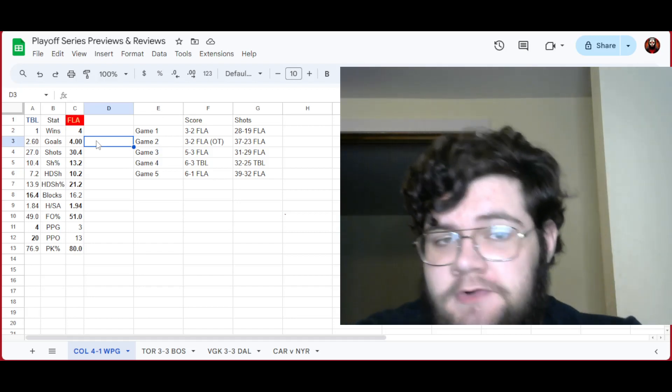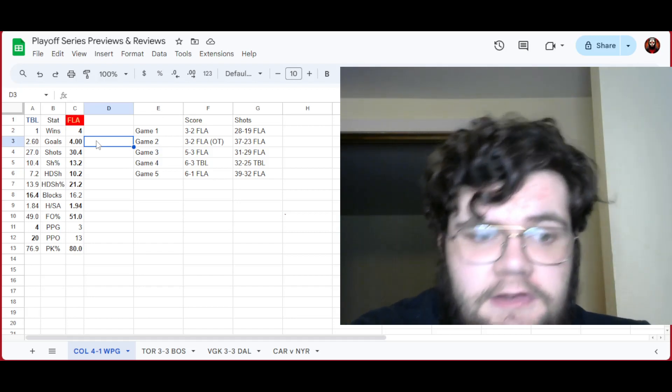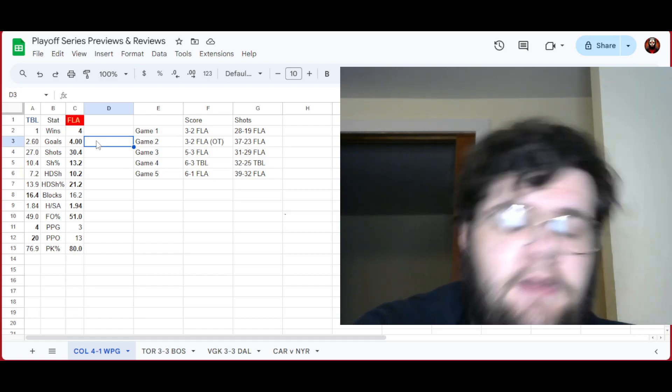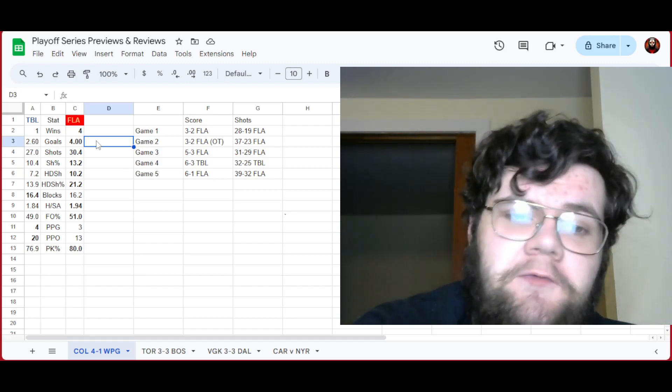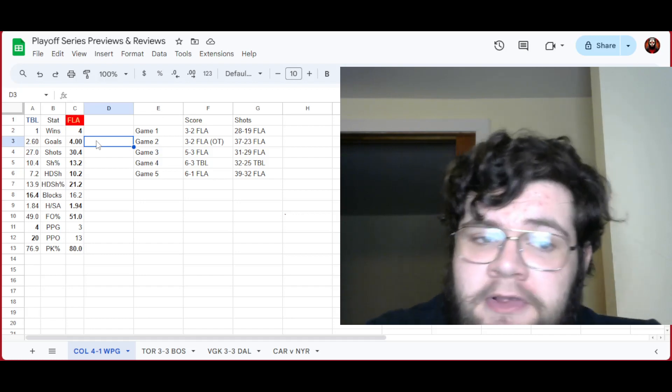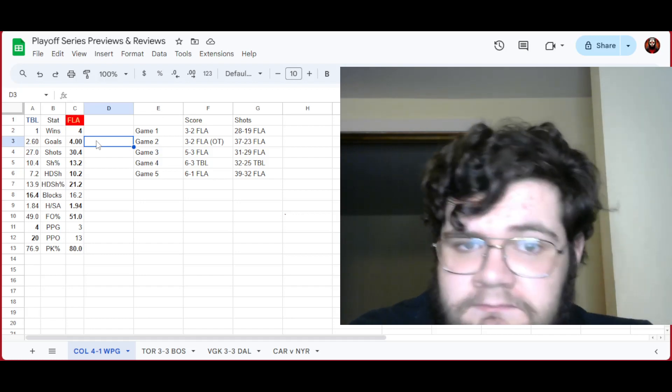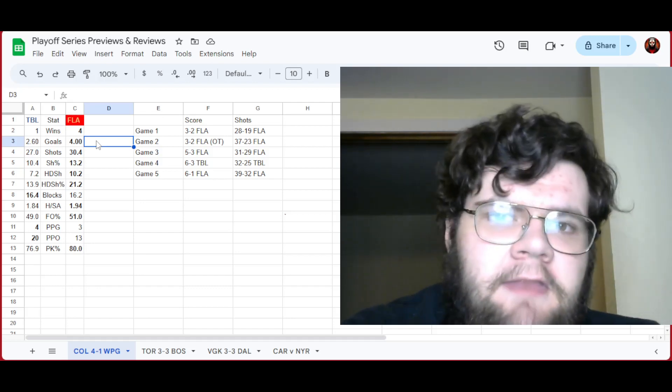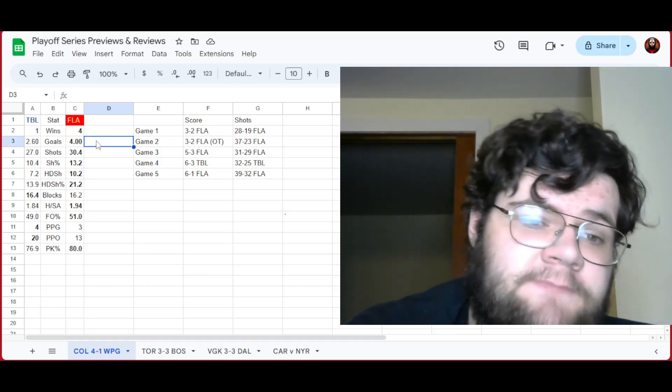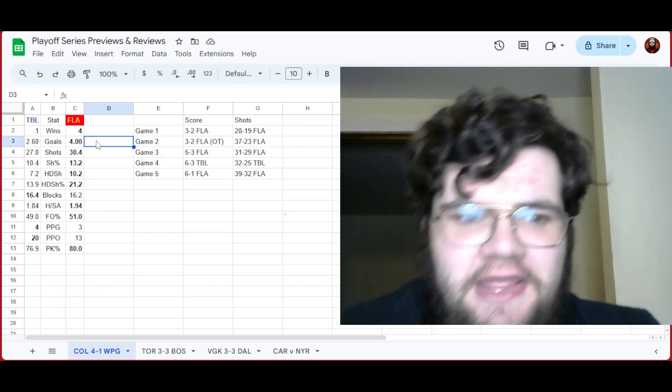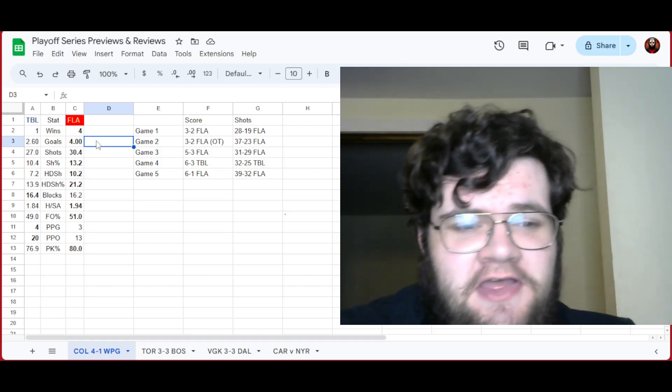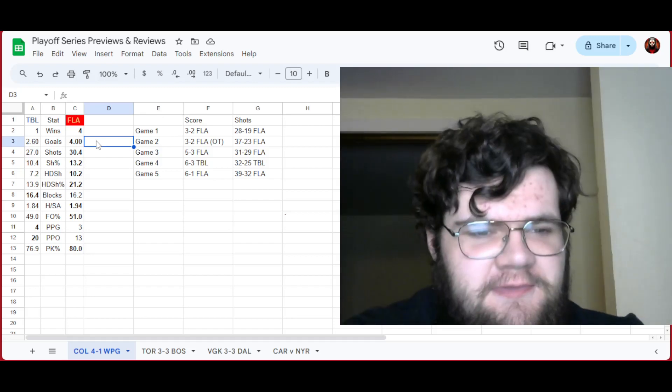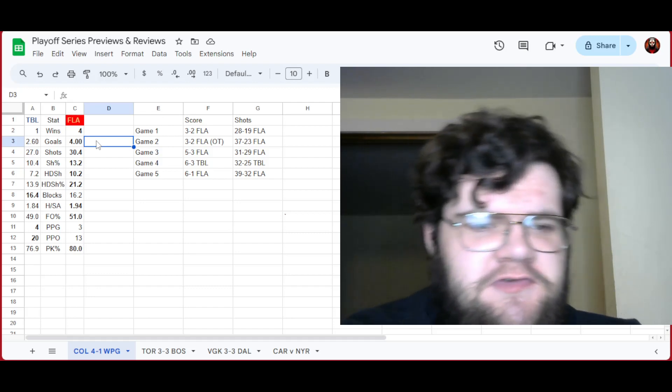Shooting percentage, Tampa's 10.4 is very good, well above average I should say. Florida did it better with 13.2. High danger shots per game? Tampa's 7.2 is nothing to scoff at, but Florida did it better. They had 10.2, which is quite a bit. Hit the shot better in high danger zones. Well, Tampa, they did block better. They had one more block than Florida during the series.